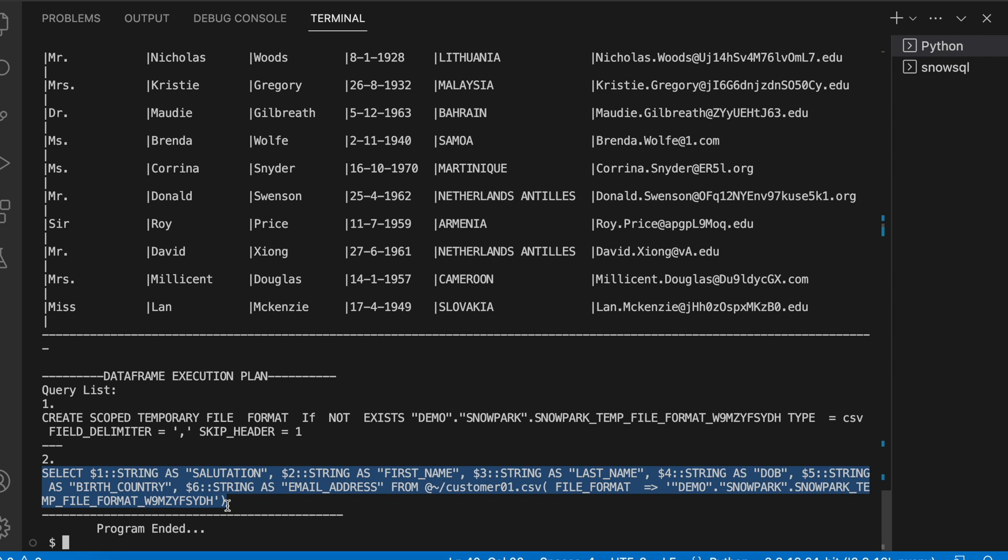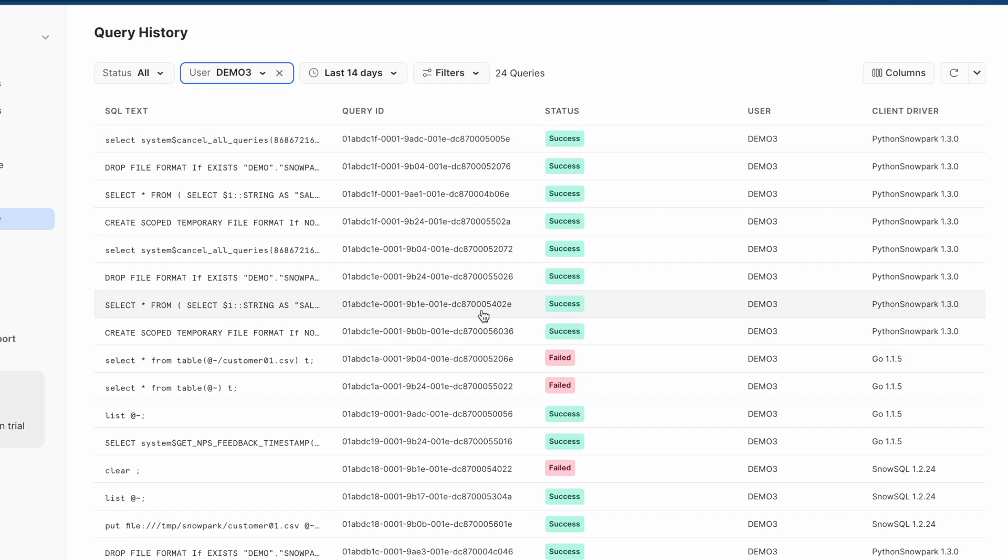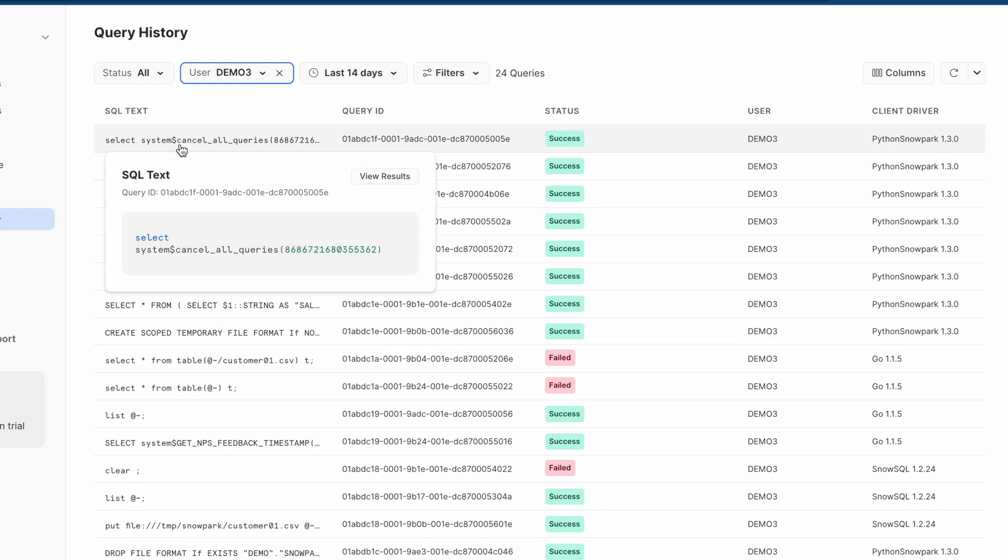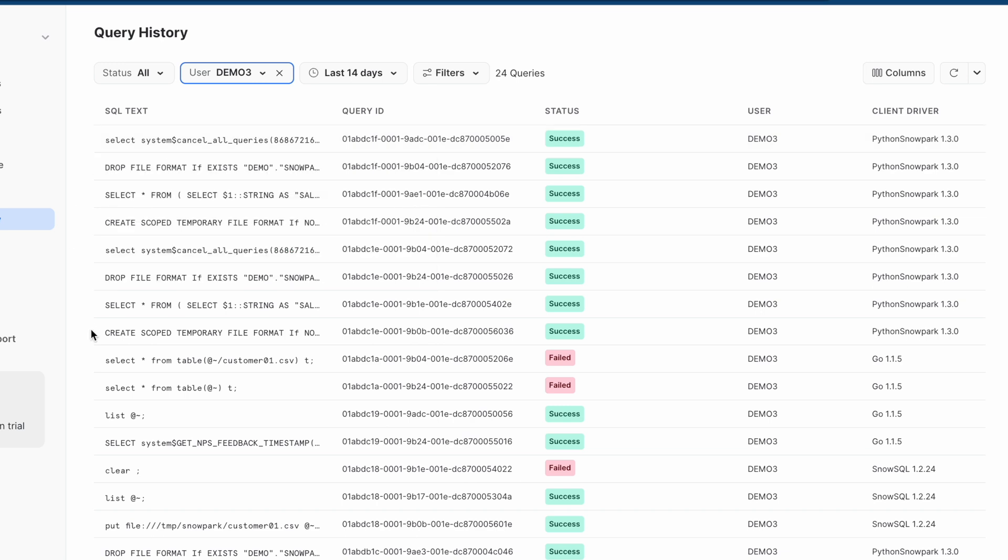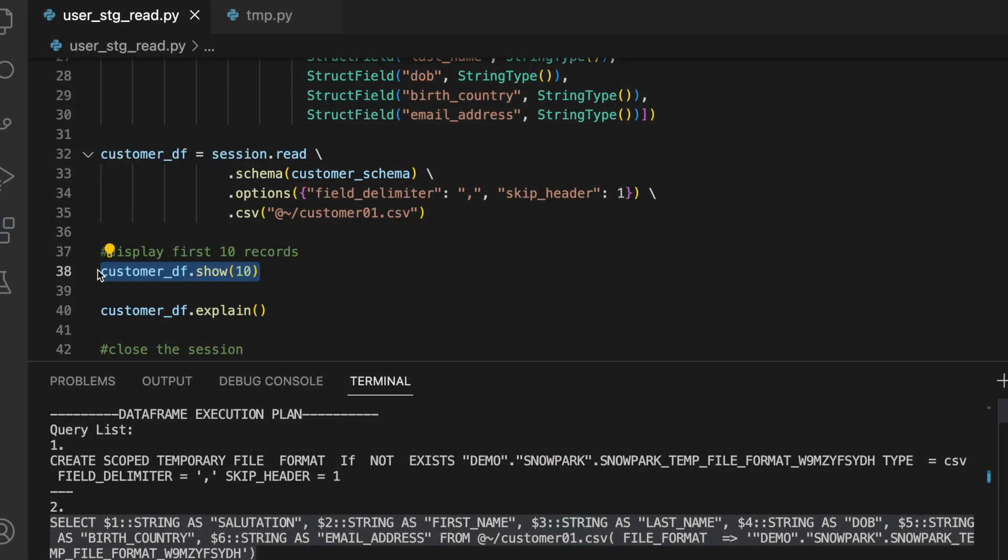Let's go back to our query history. When you come to query history you can see my client driver is Python Snowpark 1.3.0. It means all those queries are being executed through the Snowpark, and all those DataFrame operations are eventually converted into a SQL query. When we call this action, those DataFrame operations are converted into equivalent SQL and being executed.